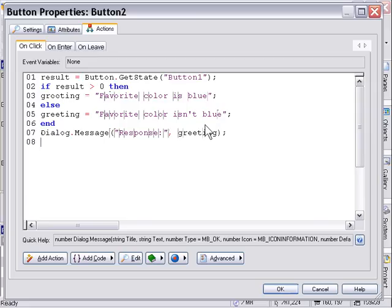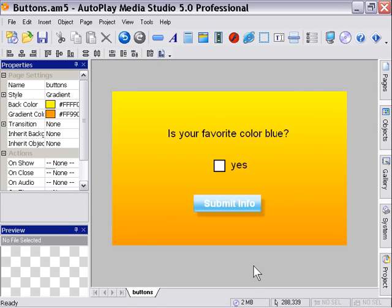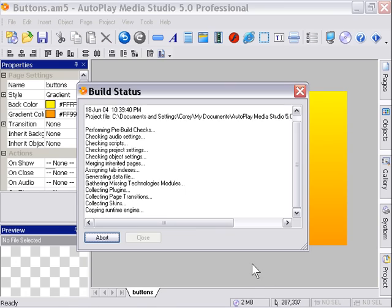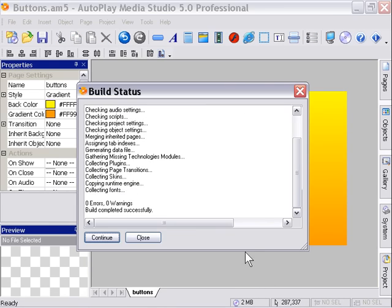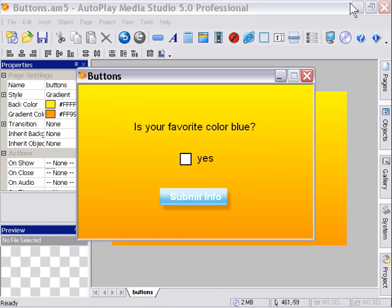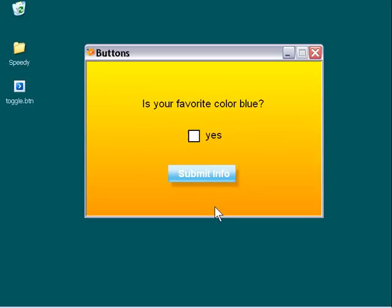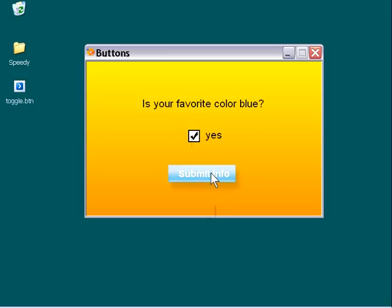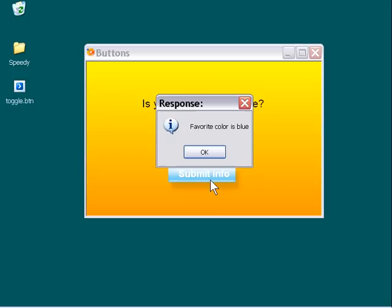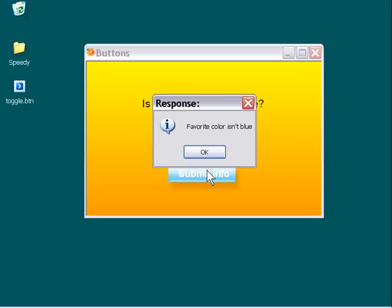I'm going to go ahead and press ok and we can preview our project now. Press F5 and I'm just going to minimize our application so we can see this and ask us is our favorite color blue. Now we can toggle that on or off. It's obviously asking us yes. In this case we'll click yes and we'll submit our info. And it says favorite color is blue. Now let's toggle it off and submit our info again. As you can see it says favorite color isn't blue.